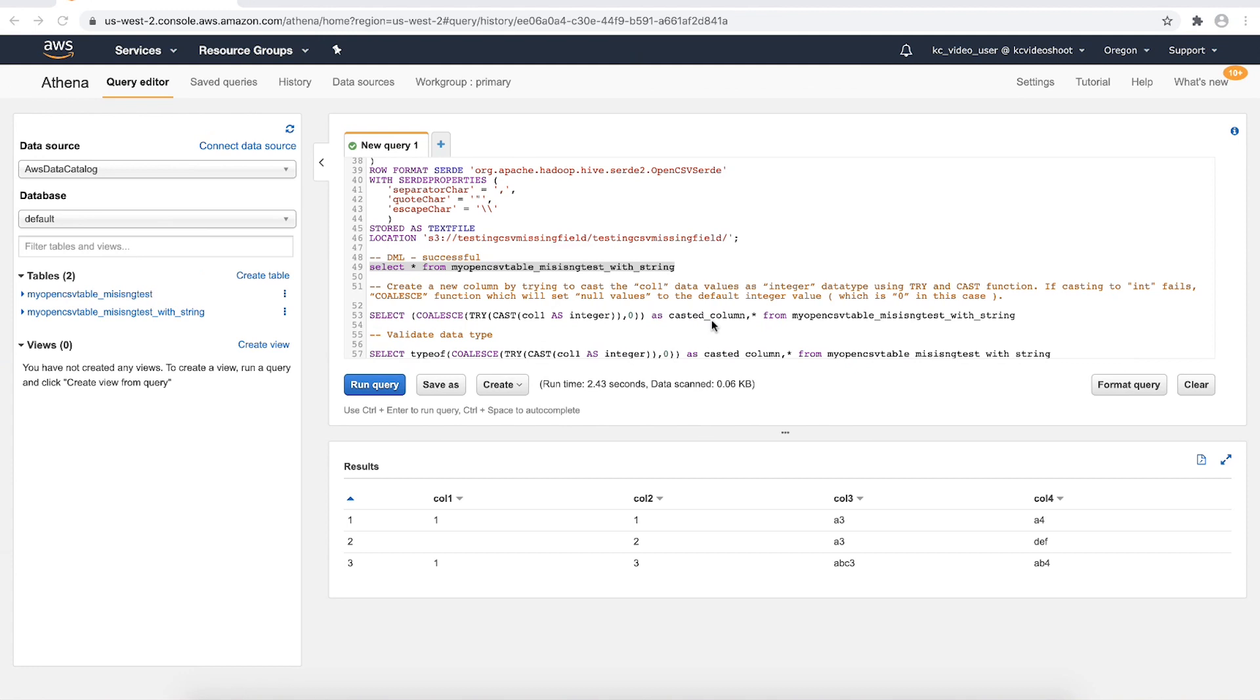To solve this, we can use the coalesce function which will set null values to the default integer value which is 0 in this case.